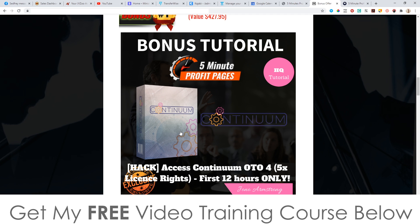The OTO4 — the one-time offer number four — I was selling this for $197 because you get access to five of my most recent products, including Continuum. You'll get access to Continuum, JavaScript Commission Bot, Vanquish, and Gemini — all to sell as if they are your own products, keeping 100% of the commission. So you can make a lot of money from this 5X license rights deal. I still am selling this for $197, and this is yours completely free when you pick up 5-Minute Profit Pages through any of the orange links on this page.